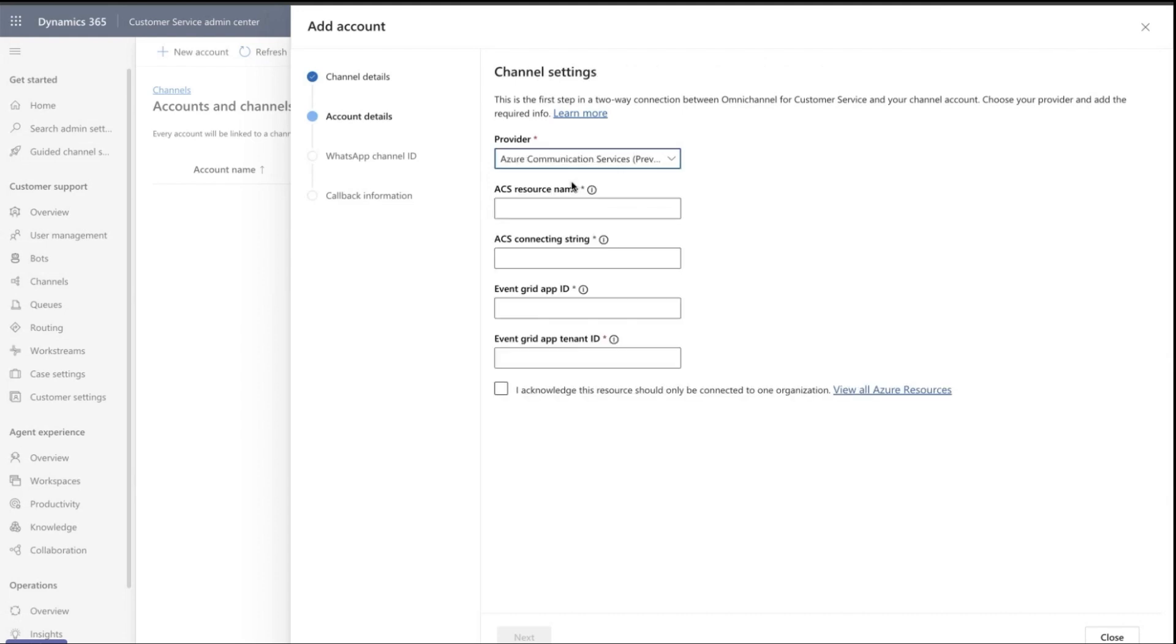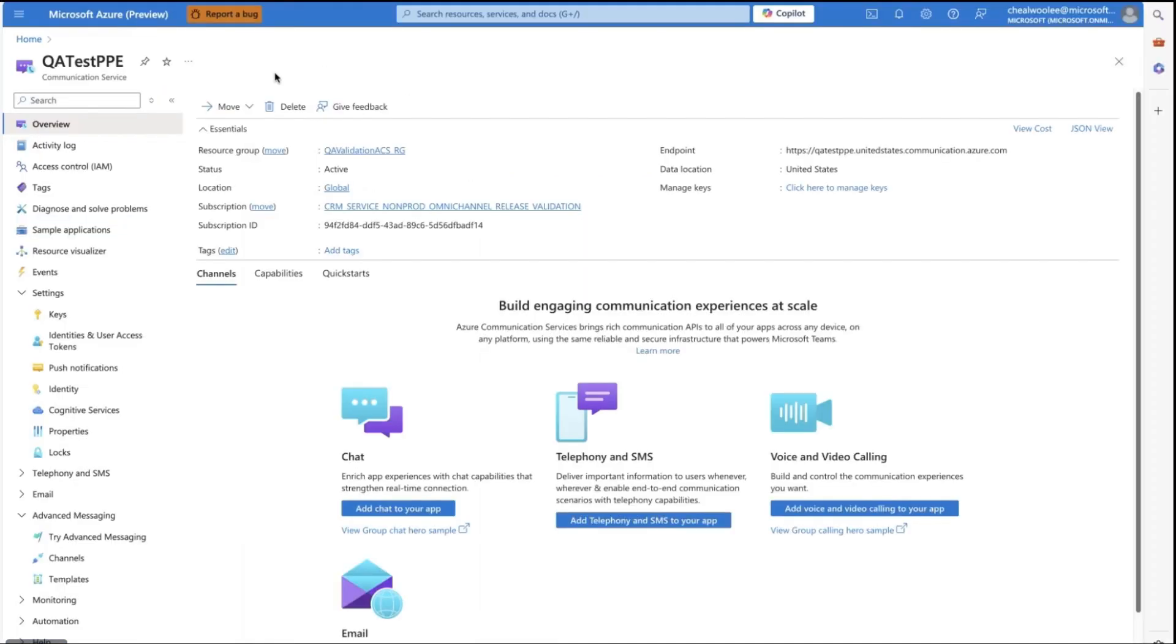Select Azure Communication Services as the provider. The next four values will come from the information that you copy from the Azure portal. Go to your ACS resource, which you set up earlier.